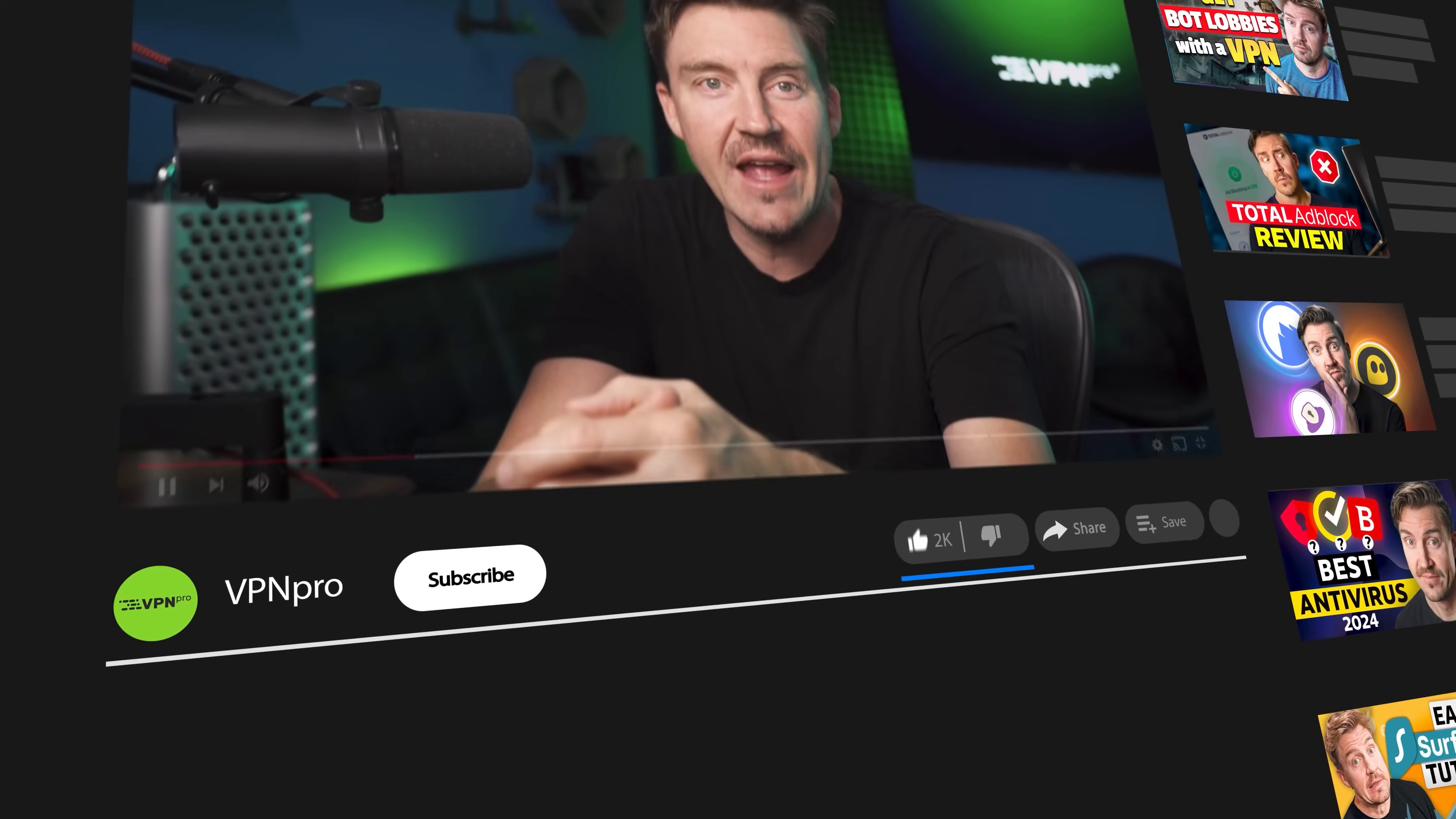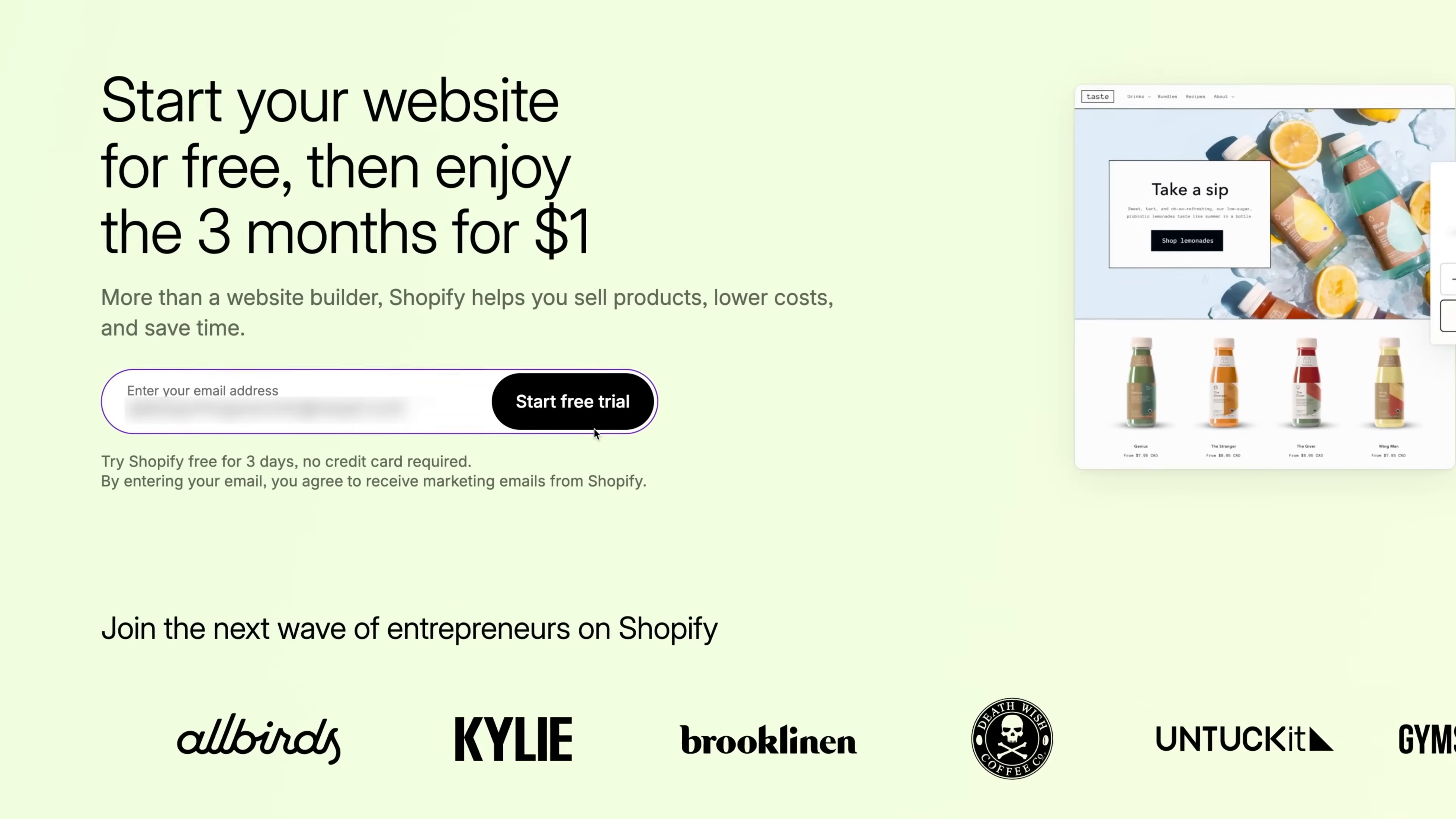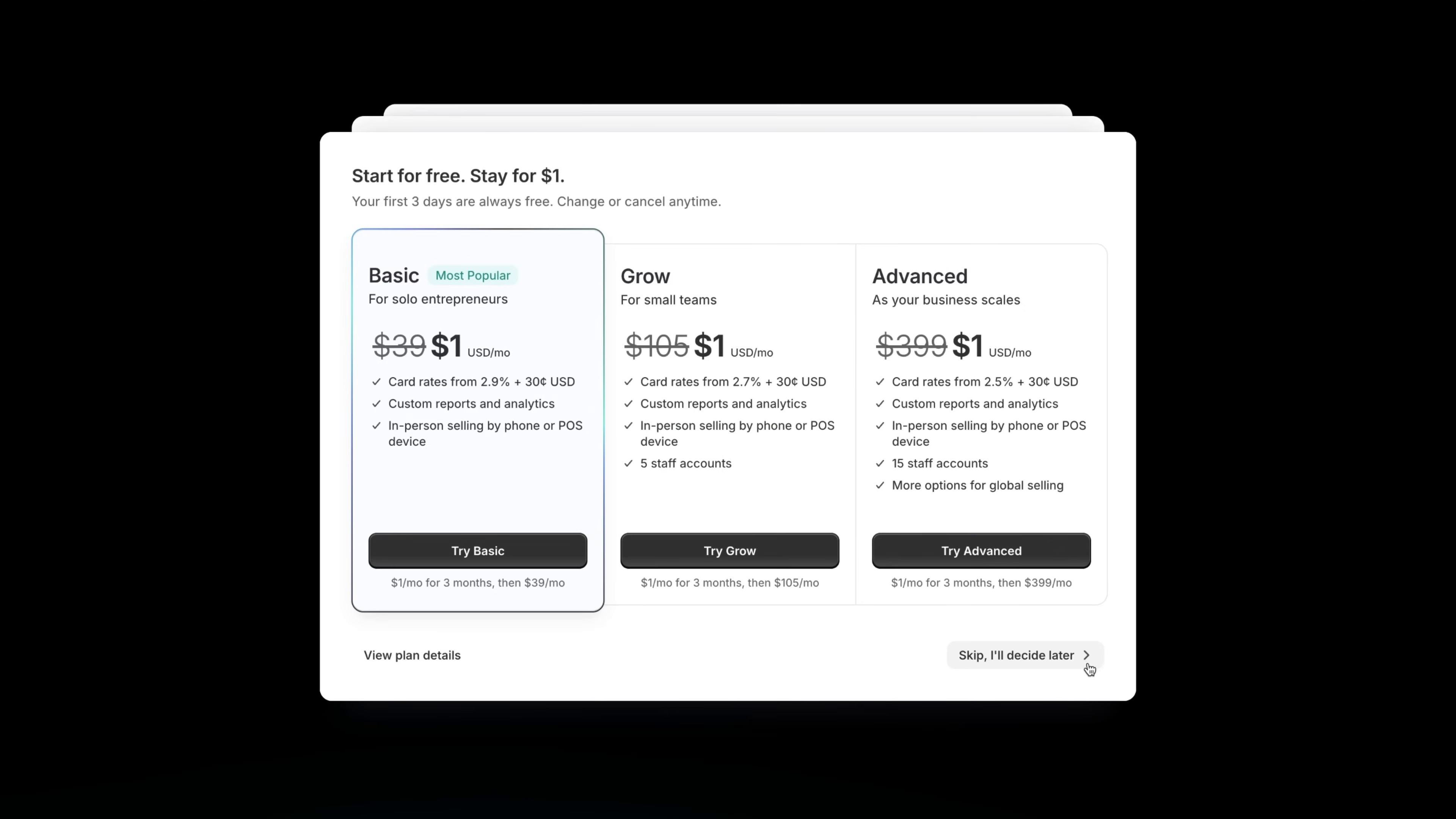First you will have to register and go through the simple Shopify store website setup. To create a Shopify account, you can go to their website by clicking the link in the description. Just click start free trial. You'll be prompted to enter your email address, a password, and the name of your store.